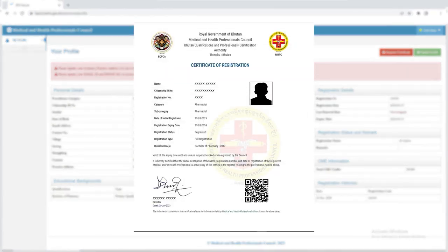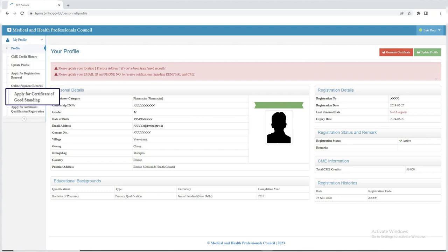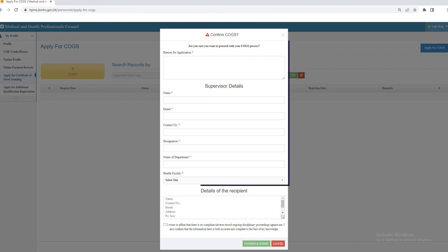Then on the right side under my profile, click on the apply for certificate of good standing. Now enter the supervisor details of your workstation in Bhutan.